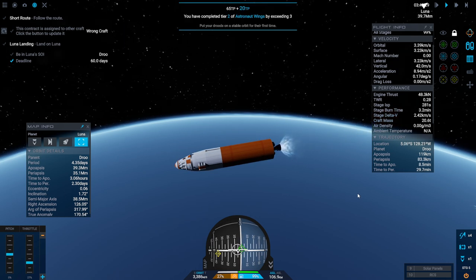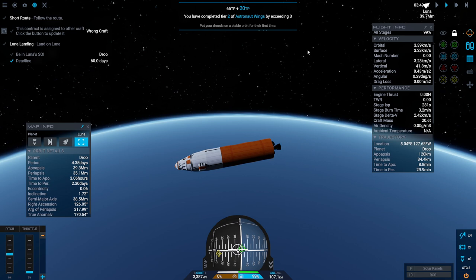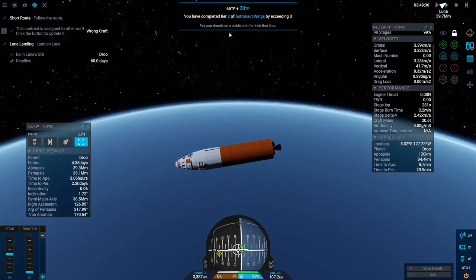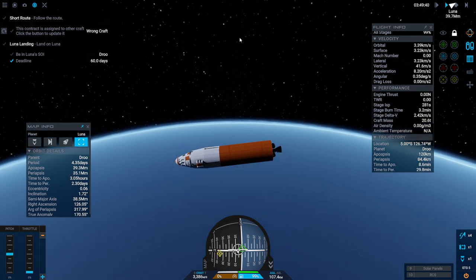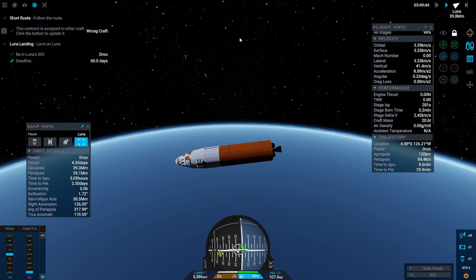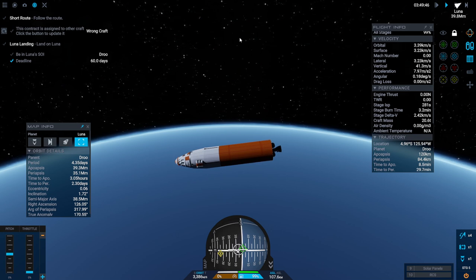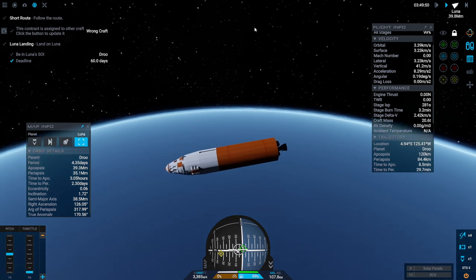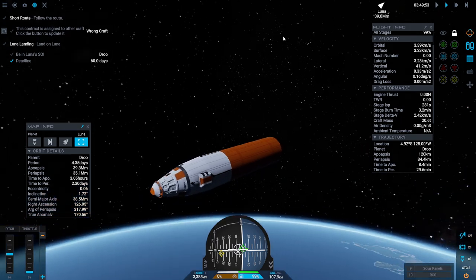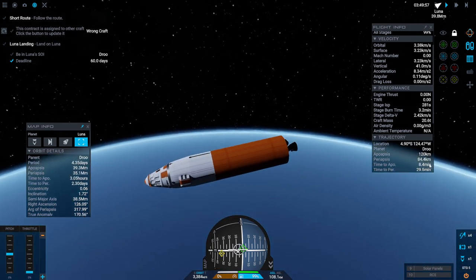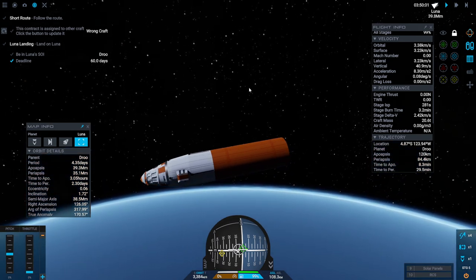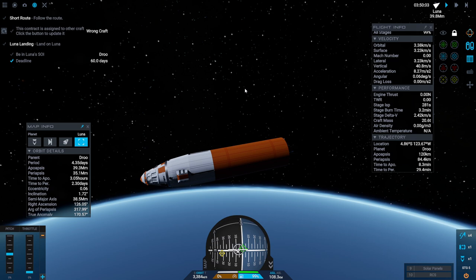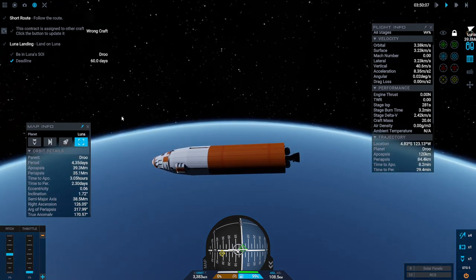Let's pseudo-deorbit this stage. We've got only 128 left in it. 54 kilometers. Should deorbit. Alright. Separation. And a little bit boost forward. Completed tier two of astronaut wings by exceeding three. Did we have three crews altogether? I thought we had killed Yuri and then that's it. I thought we had only gotten one. Now there's a third one? I don't know. I must have forgotten somebody somewhere.